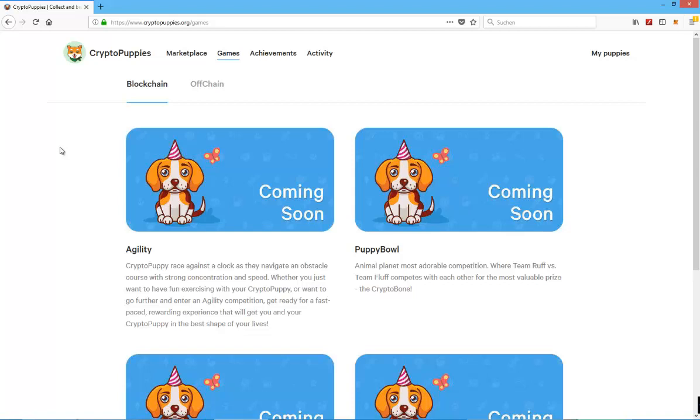But for gameplay, as I said before, this should be done off-chain. I'm assuming that most of these big publishers and game developers will adapt blockchain in a more separate, kind of centralized and decentralized way, so they have the best of both worlds in the end.